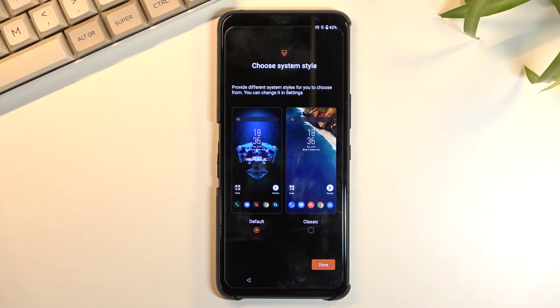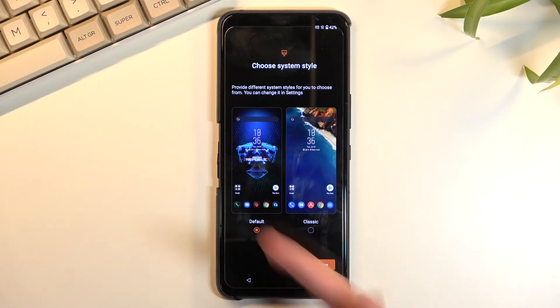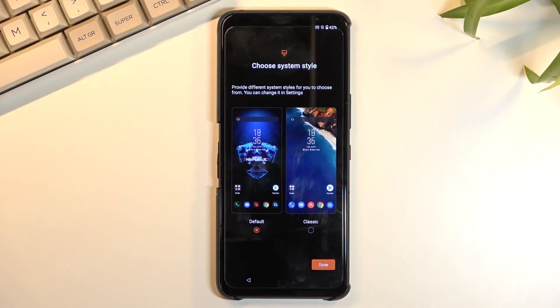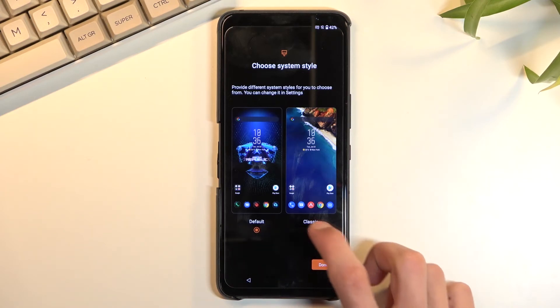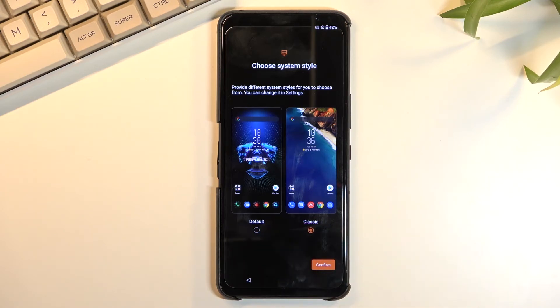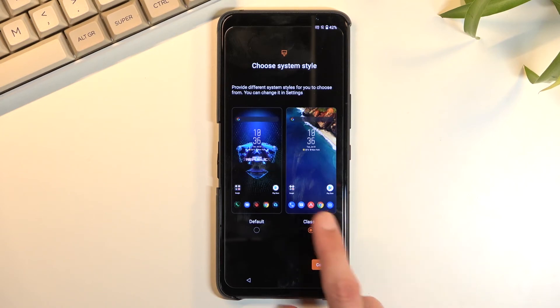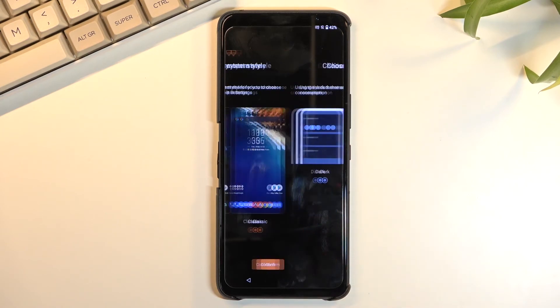And lastly, we have the style of our home screen. So obviously one is more gamery, the default one, and then we have the classic, which is more like a typical Google OS device, which is what I'm going to be picking.